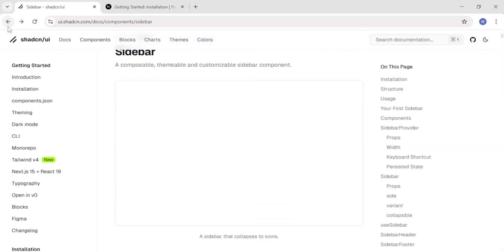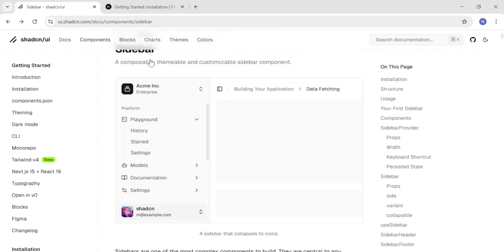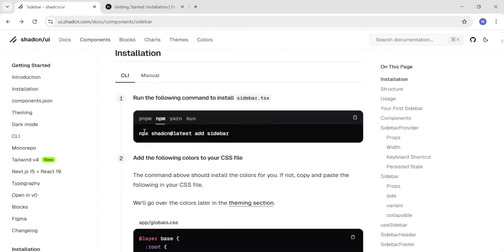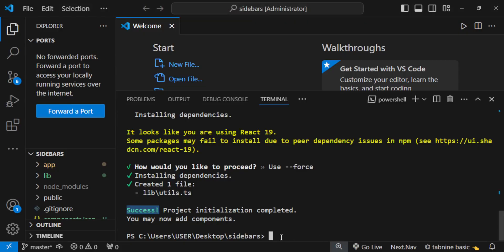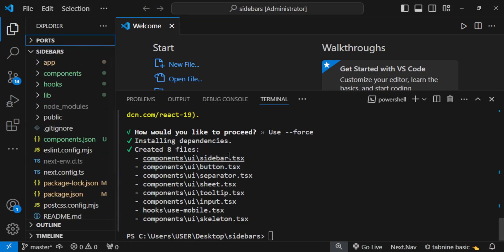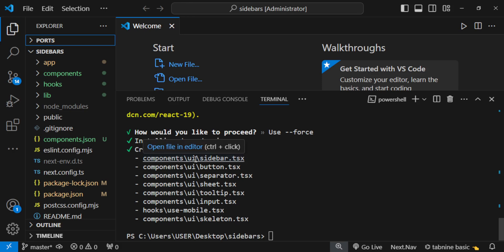Move back to the documentation and navigate to the sidebar section. To install the sidebar component, copy and run: npx shadcn@latest add sidebar. After successful installation, we can see the components that have been installed — sidebar, button, separator, sheet — all created inside the components folder, specifically in a UI subfolder.